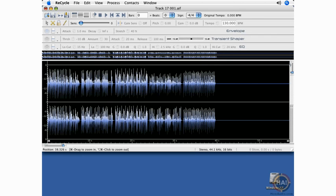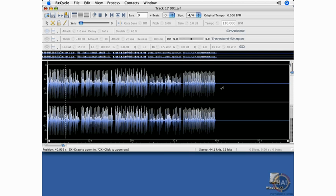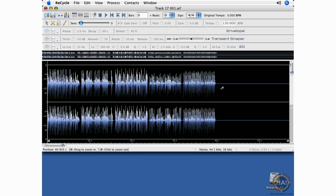We'll start by listening to the file and deciding which of these loops we want to recycle. That sounds good. In most programs, you use the spacebar to play and stop, and it is the same thing here in Recycle.